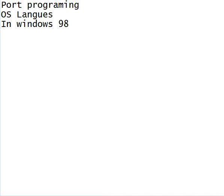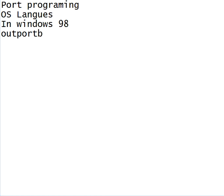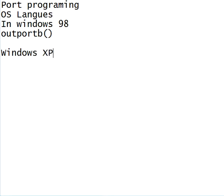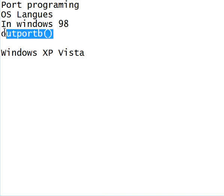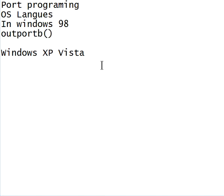we can use the command outportB to connect with the Parallel Port. But when it comes to Windows XP, Vista, Windows 7, and also Windows 2000 and Me, you cannot use this outportB function because it is not compatible with the kernel.